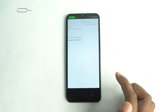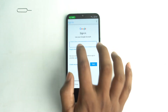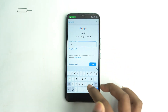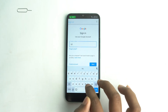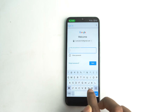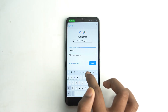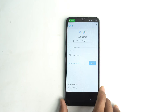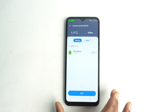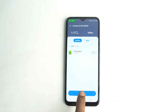Now just log into any Gmail account. Once sign-in is complete, exit.